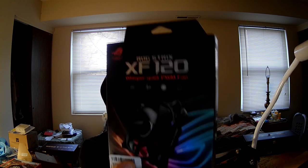Hi, I'm the PC Expert Amateur, and this review is going to be of the Asus ROG Strix XF120 Whisper Quiet PWM Fan.